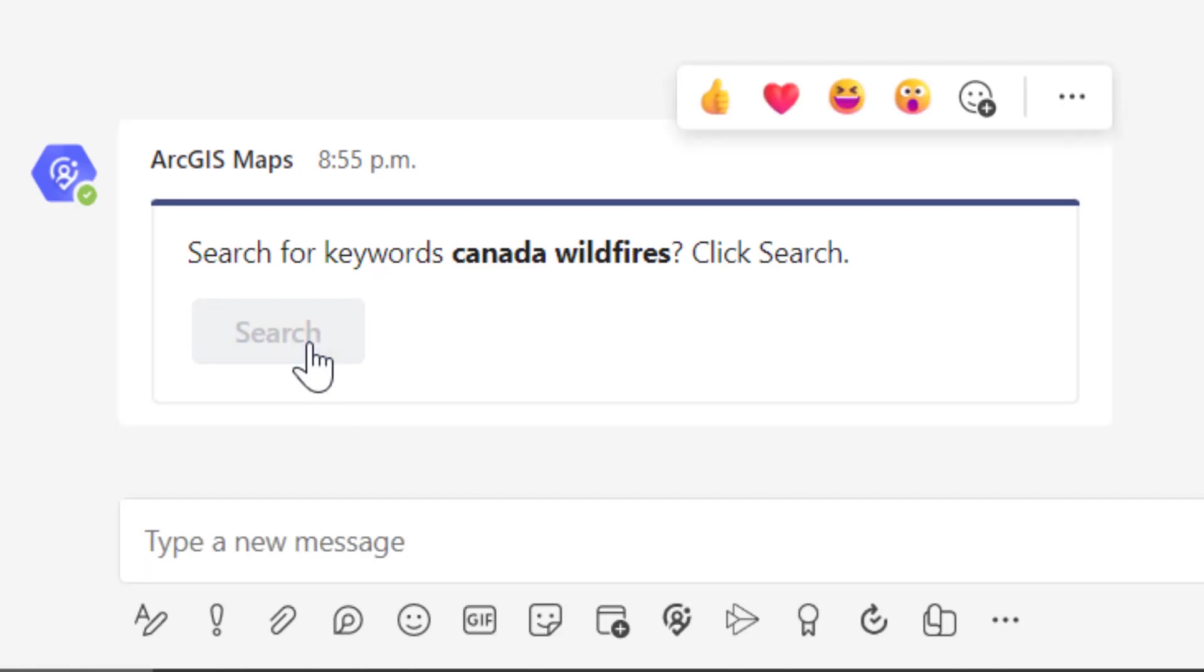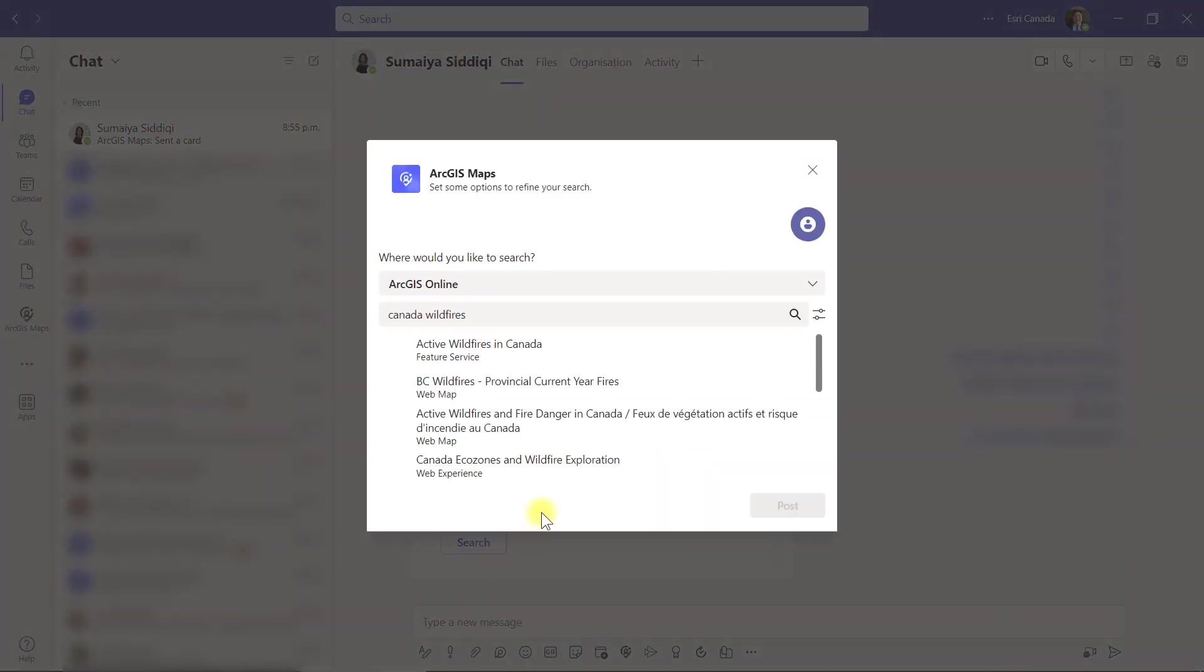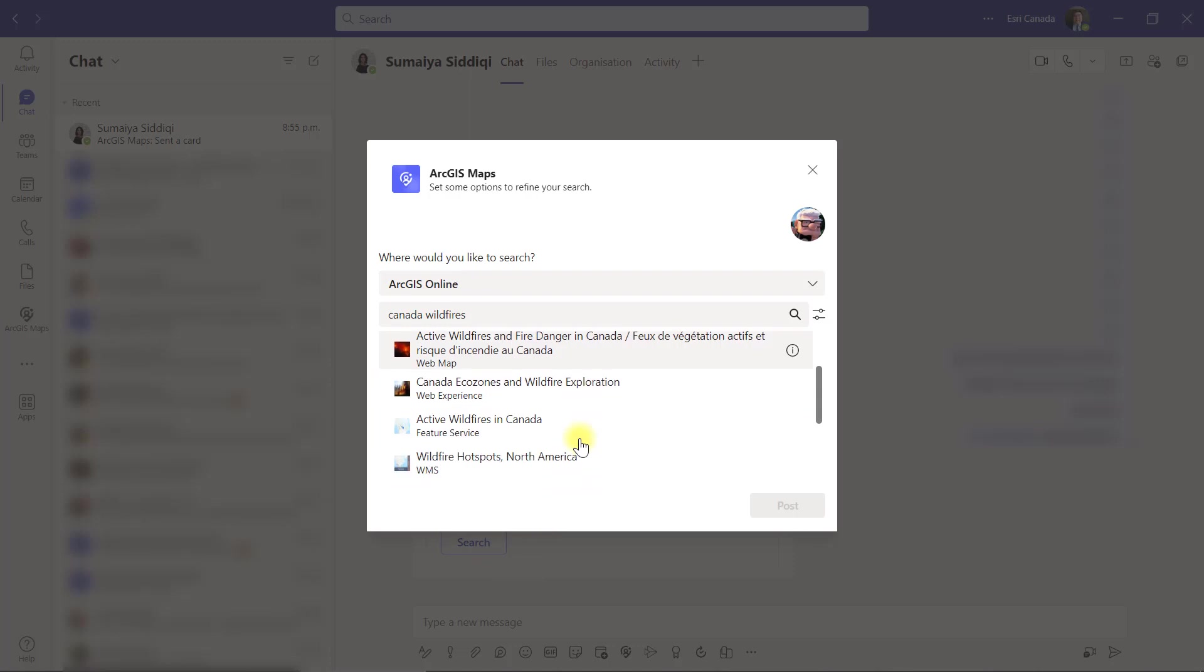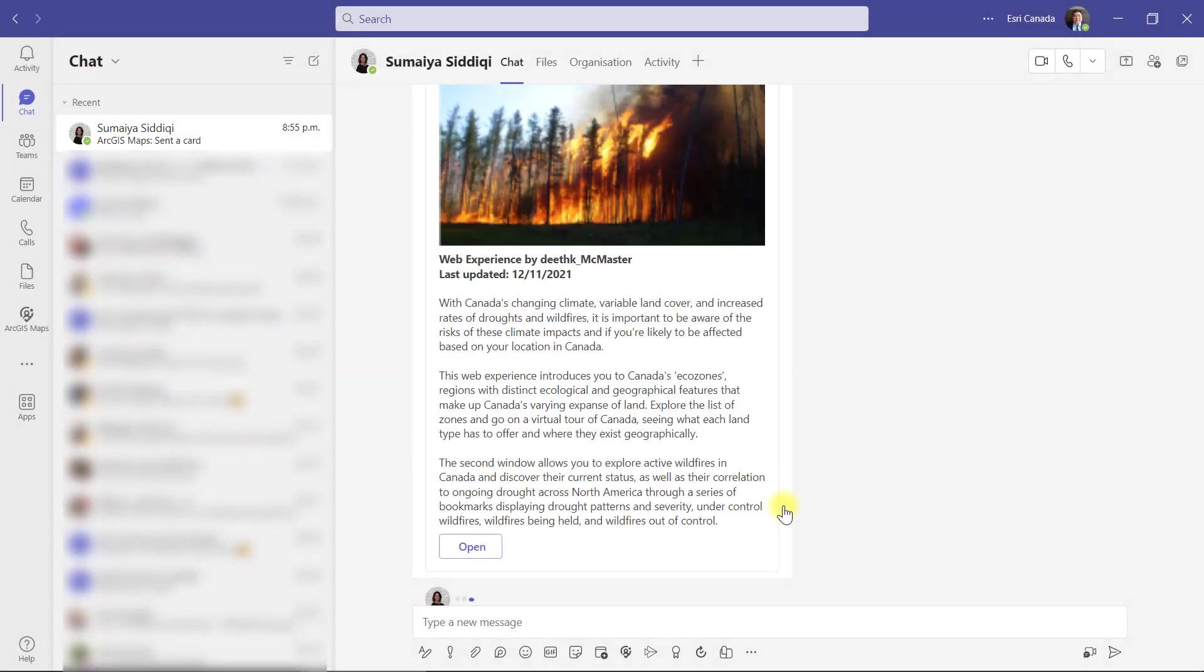Just like before, I can find and select the map, app or layer I want to share in the chat. Click post so my coworker can open the app I shared and hopefully I'll get a nice response.